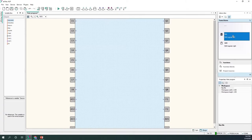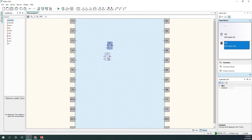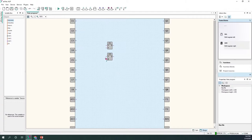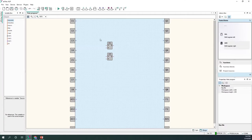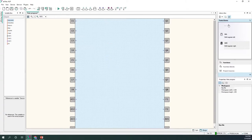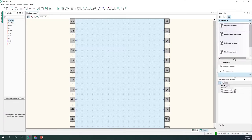We also have bit shift operators. They shift the registers either to the right or to the left — we can think of it as multiplication by two in the decimal system.